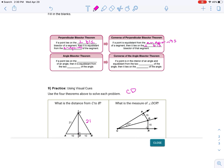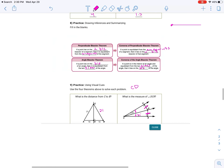Angle bisector theorem: if a point lies on the bisector of an angle, then it's equidistant from the two sides of the angle. An angle bisector cuts it in half. So if CD is an angle bisector, those are both 31 — this distance equals this distance. The converse just switches it: if the distances to the two sides are equal, then the point is on the angle bisector.